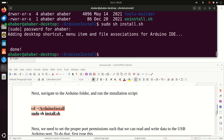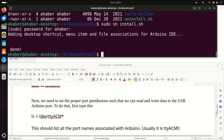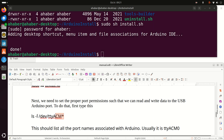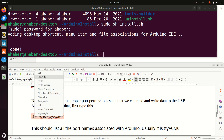However, before you can run Arduino, you need to do several things. First of all, attach your Arduino board to the USB port of your Raspberry Pi. Next, we need to set the proper port permissions so that we can read and write data to the USB Arduino port. First, we need to figure out the name of the Arduino USB port.